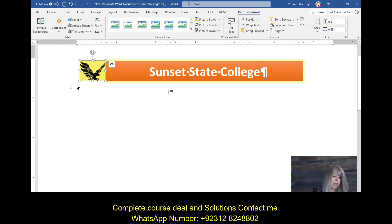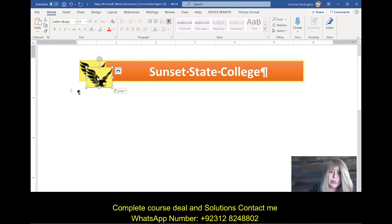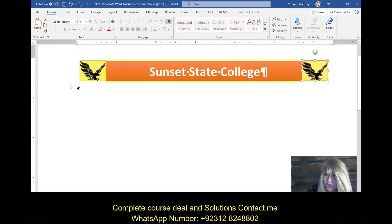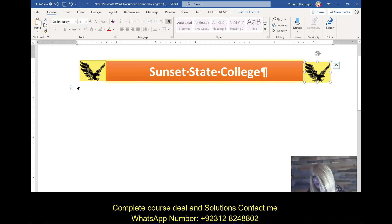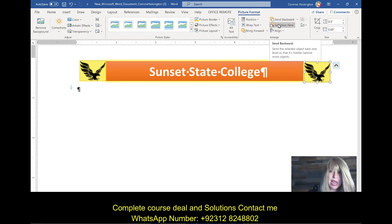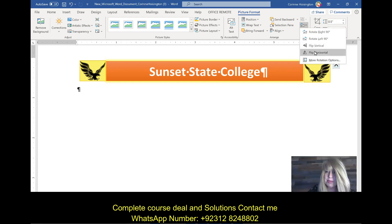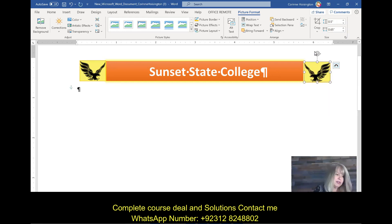Now I want to copy and paste this eagle to the other side. Go to the Home tab, click Copy, then Paste. It first appears in a default location, but since the layout is already set to Top and Bottom, you can drag it over to the right side to create balance. I'm also going to flip it so it has a mirror image. Click back on the Picture Format tab, go to Rotate Objects, and choose Flip Horizontal — now the two eagles are looking at each other.